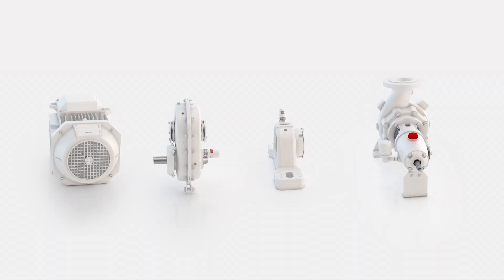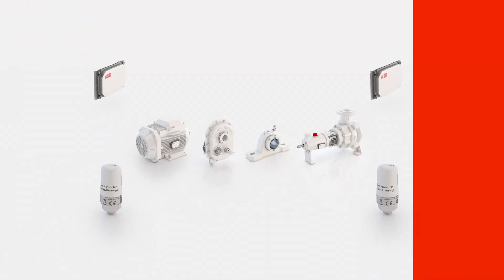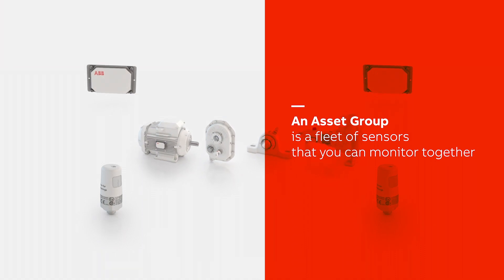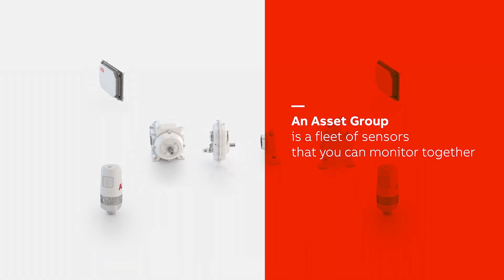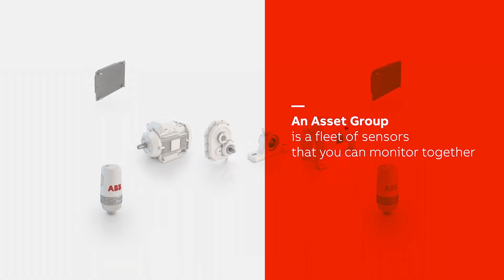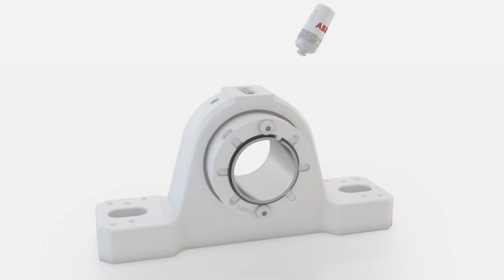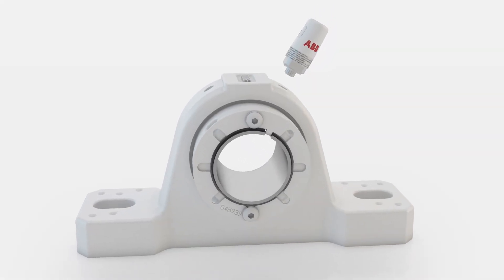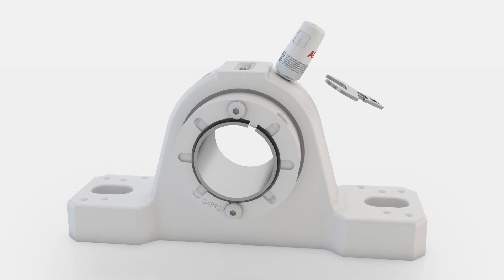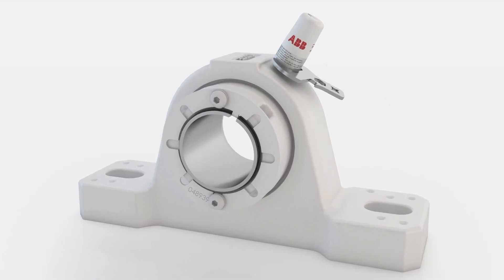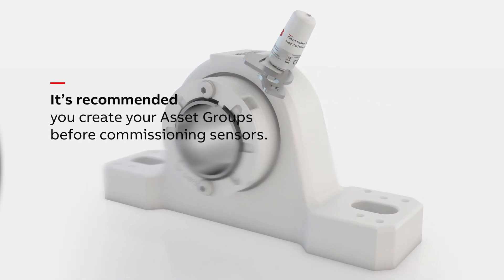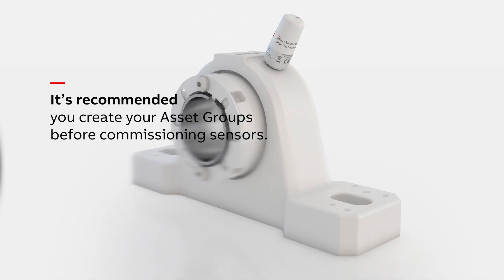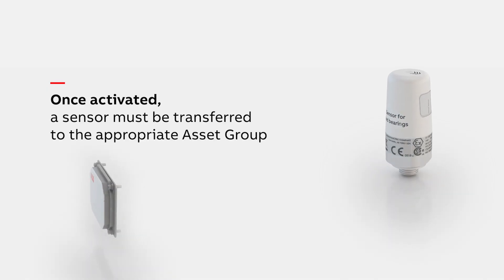An asset group is a fleet of sensors that you can monitor together, such as a certain area of your facility or a group of equipment. In this video we use the term asset to signify a commissioned sensor. It's recommended you create your asset groups before commissioning sensors.